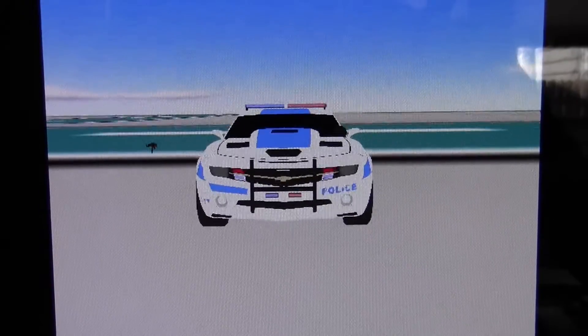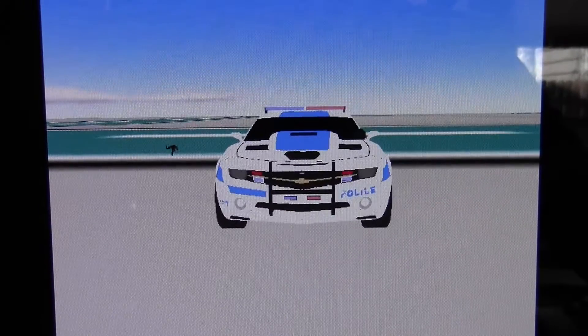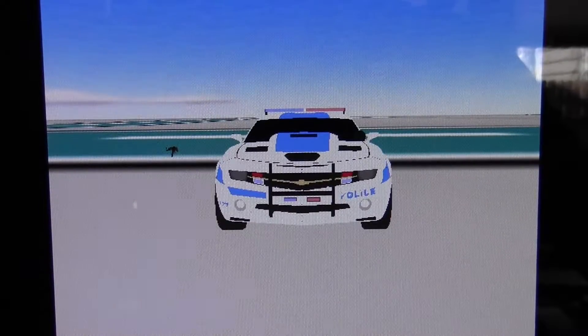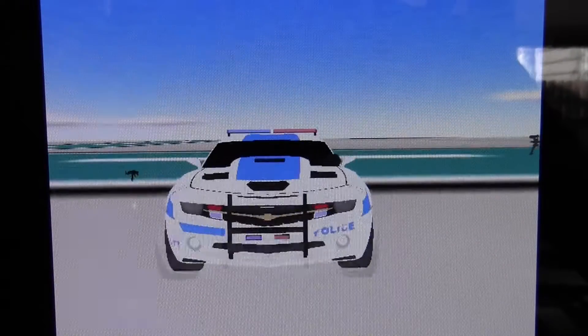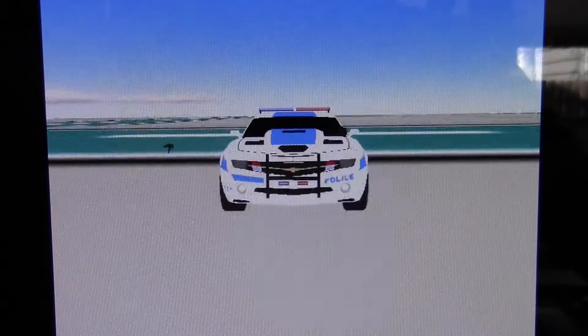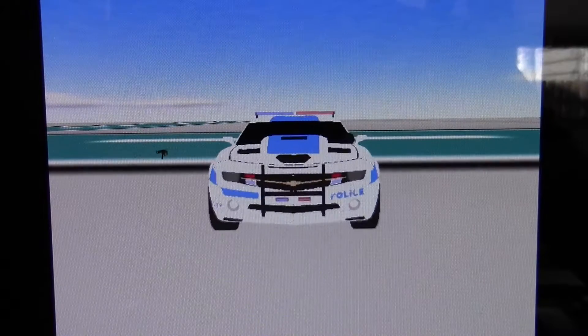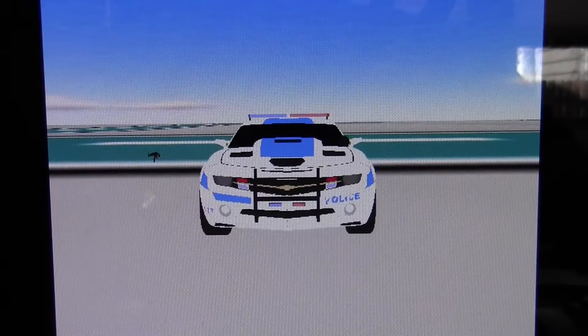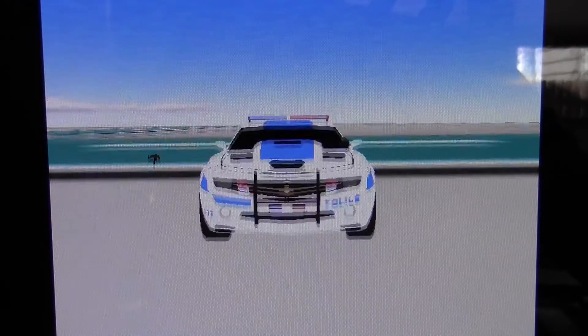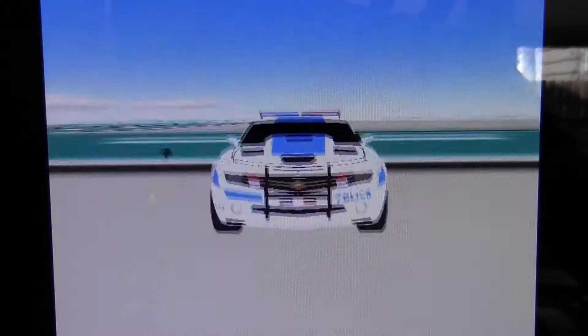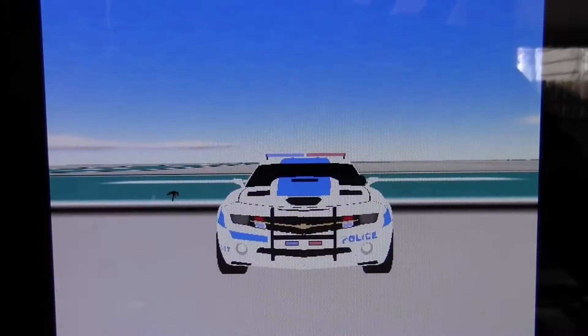Hey what's going on everybody, JSL534 here for GameMaker 2.0 back with another tutorial. This tutorial is how to load in 3D models like this police car.